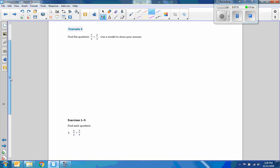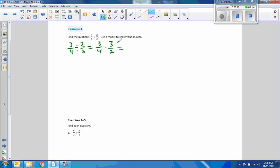Example four. Find the quotient. Our denominators are not the same, so I'm going to use that other rule: three-quarters divided by two-thirds equals three-quarters times its reciprocal. Three times three is nine, four times two is eight. Nine-eighths, or one and one-eighth.